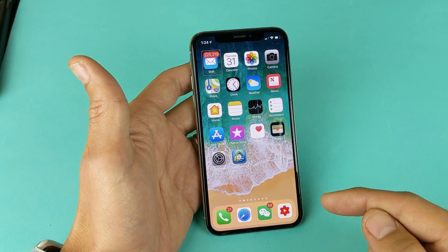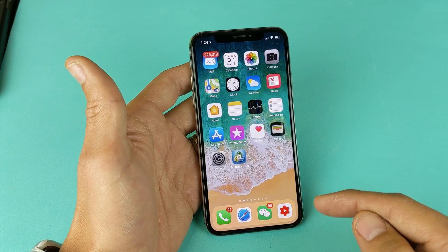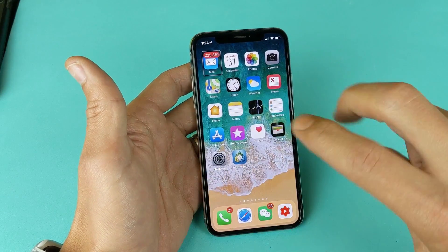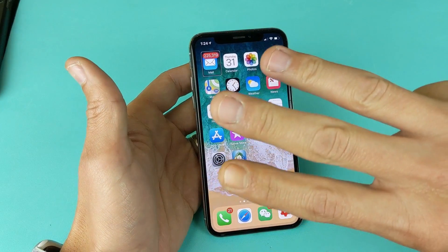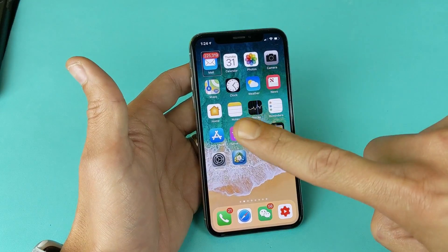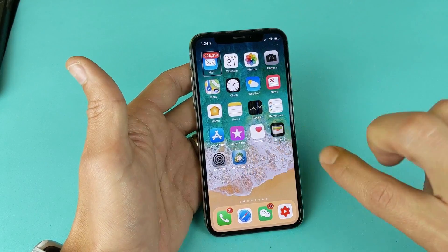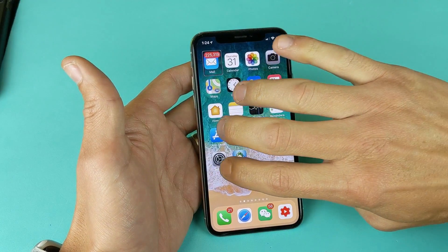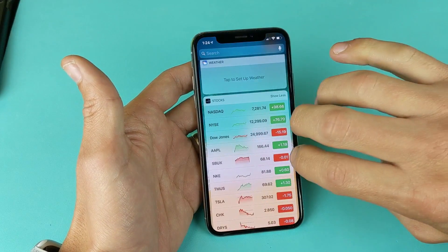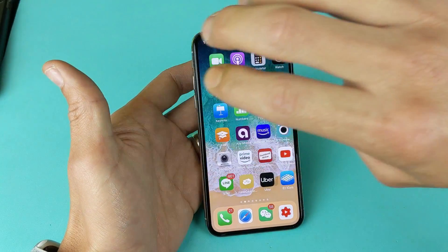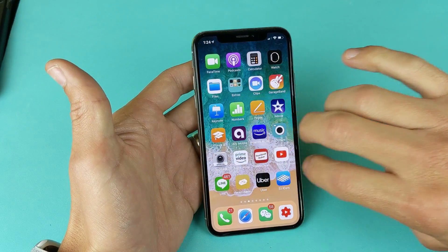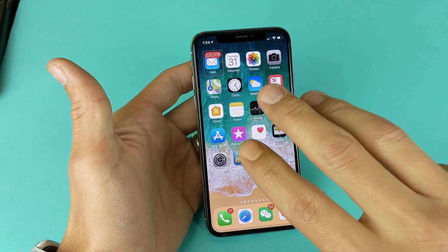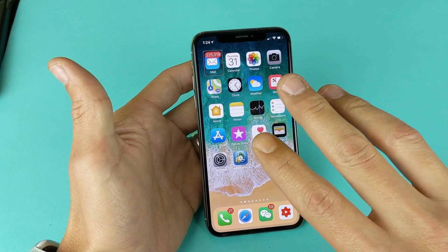Now, to scroll left and right, you have to use three fingers — not one finger, not two fingers, you need to use three fingers. So with three fingers you can go ahead and scroll. And if you want to scroll up and down, it's the same thing, three fingers too.